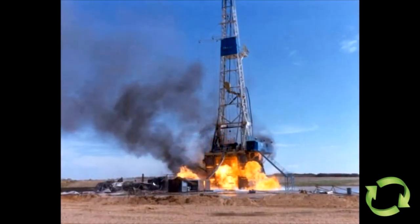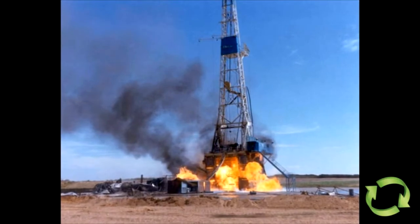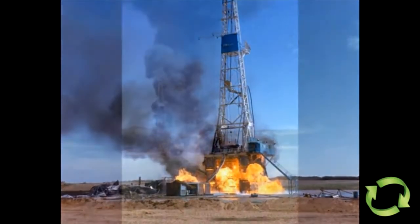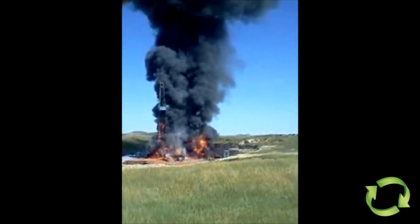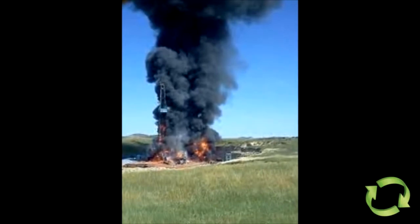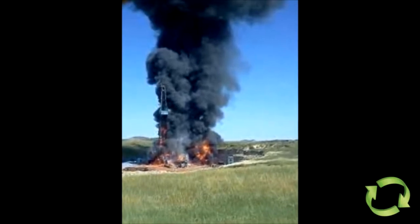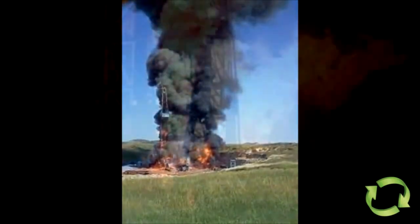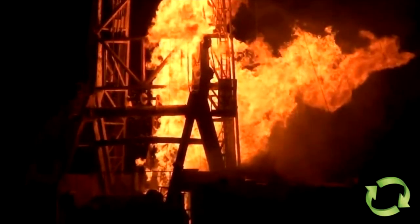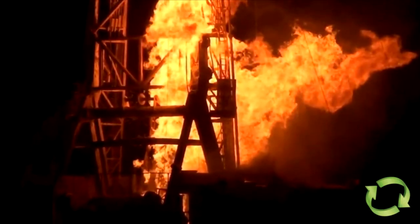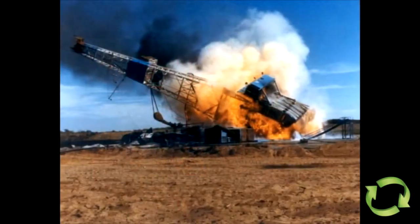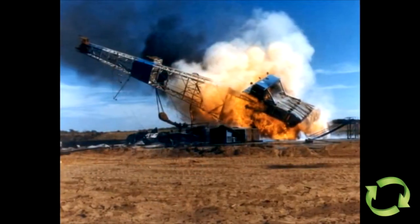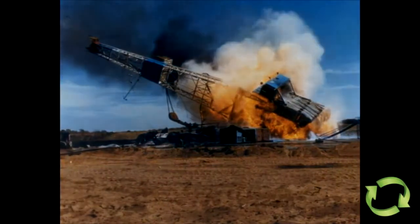MMS studies indicate one blowout for every 285 wells drilled, as well as one blowout for every 110 kicks. 79% of the kicks caused significant problems and 21% resulted in loss of all or part of the well.